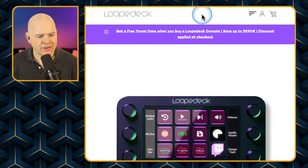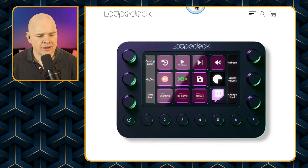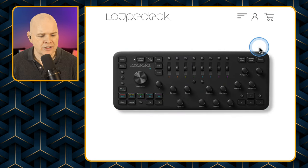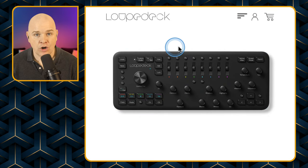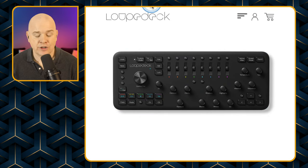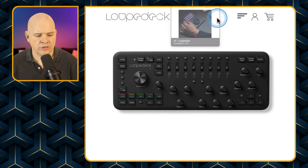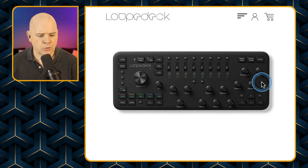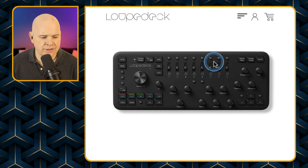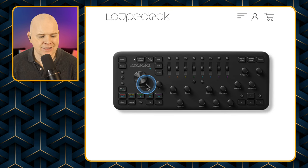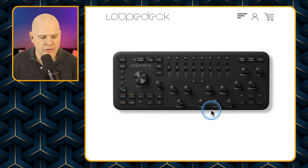There is also the Loopdeck Plus. This is a slightly older model — the Loopdeck CT and the Loopdeck Live are the more recent models. This one is more specifically geared towards photo editing.